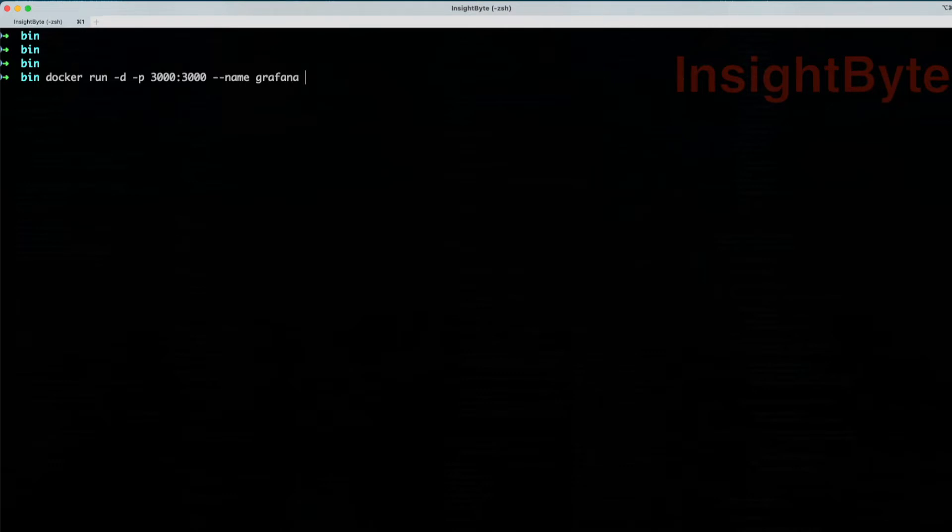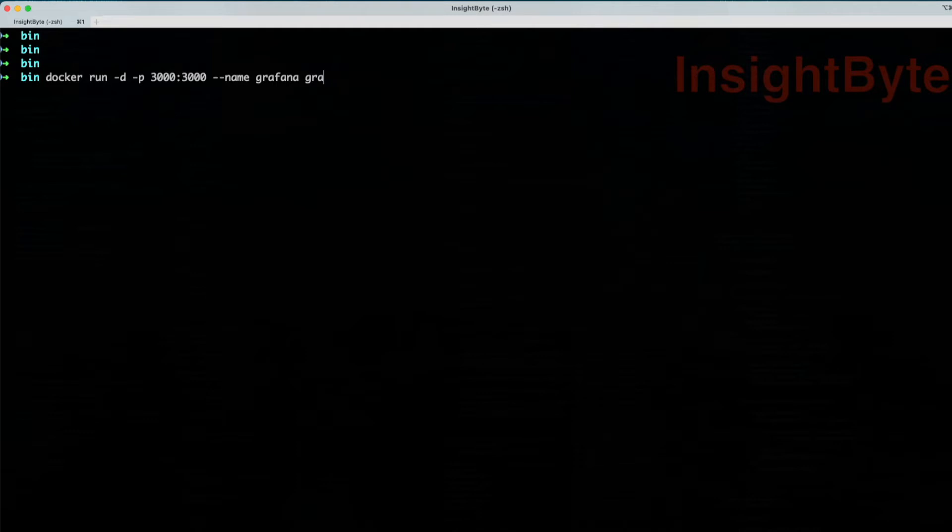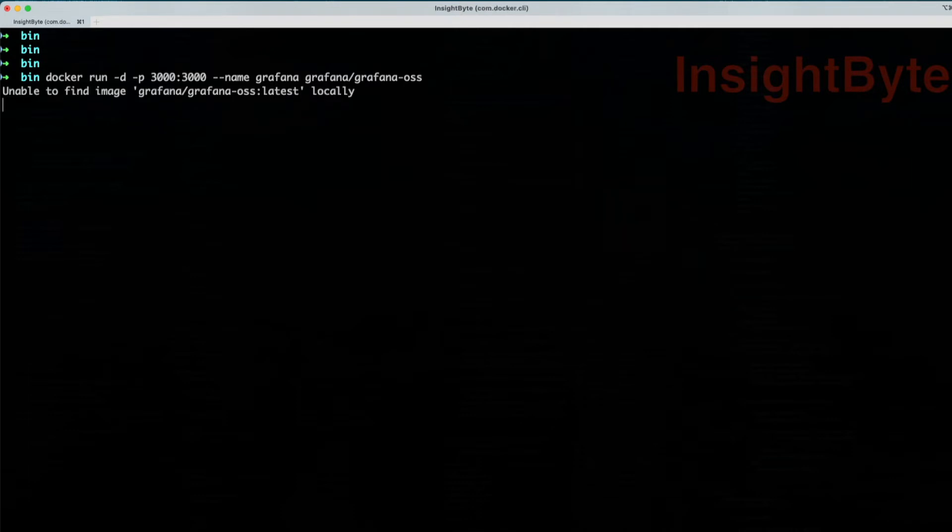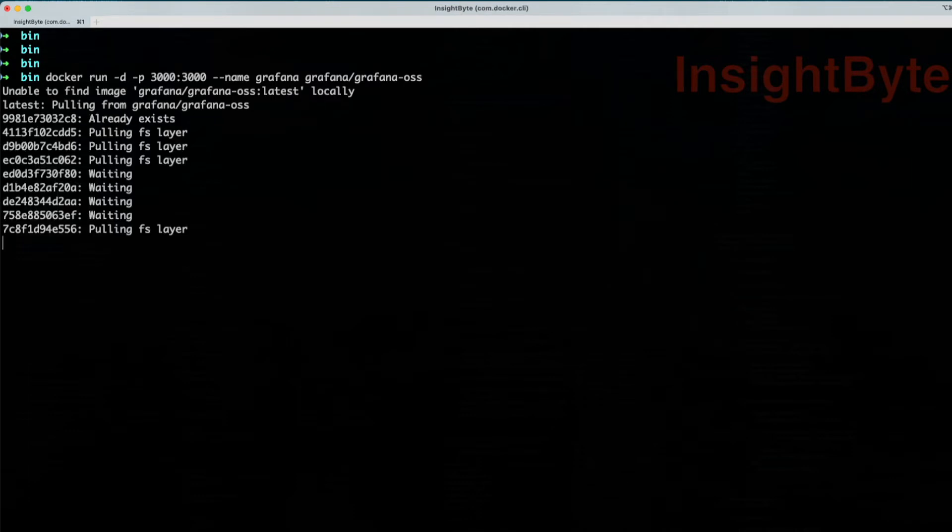Now the image we're going to use: Grafana enables us to get access to an image for the enterprise version, which we're not going to use. We're going to use the open source version. The name of the image is grafana/grafana-oss. If you want to choose a particular version, add a colon and the version number. We're not going to do that; we're going to use the latest. Now press enter. If you don't have the image pulled, it's going to pull the image.